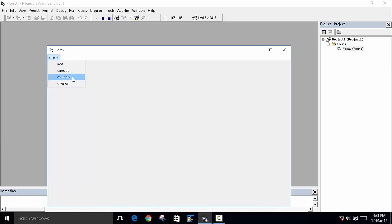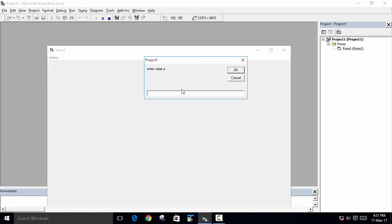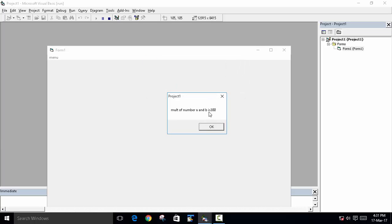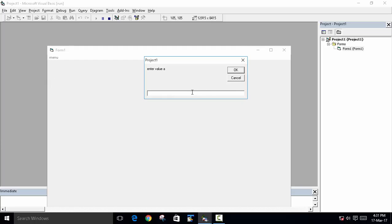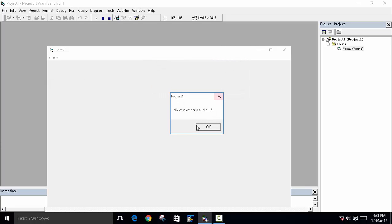Now third, multiply. We will write 5, 4, 40 we will write, and then press OK. So 200. And for the division, we will write 50 divide by 10. And the number is 5.